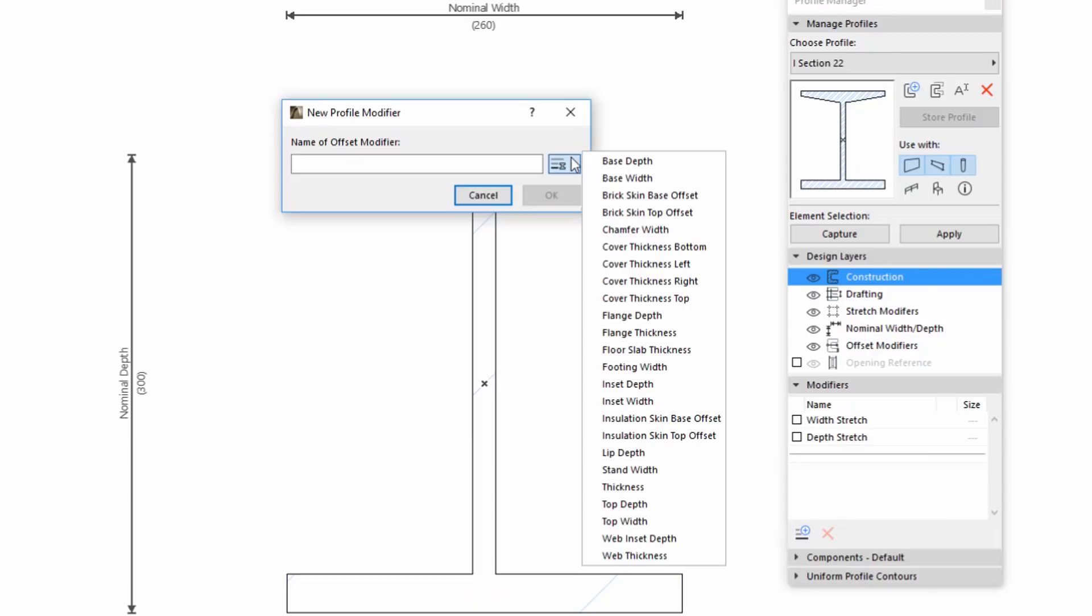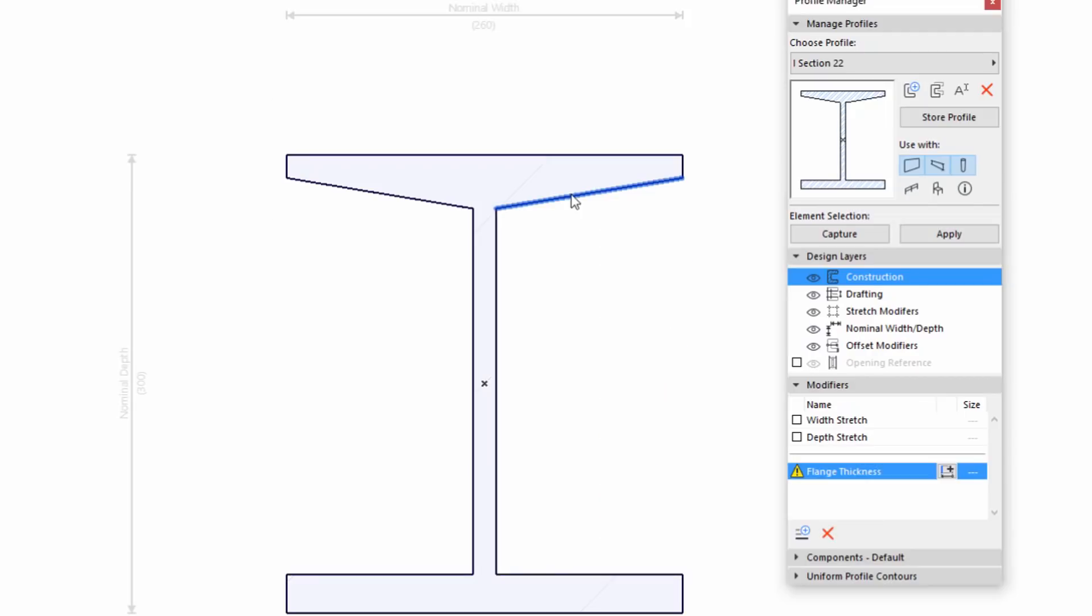Please note that the parameters in this list have already been defined for other Profiles in this project. The newly created Modifier appears in the Modifiers list. The initial Warning Triangle indicates that this Modifier has no definition yet.